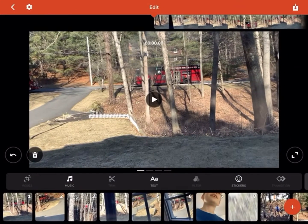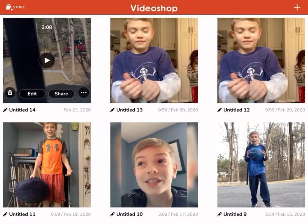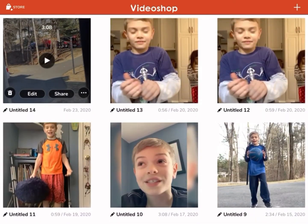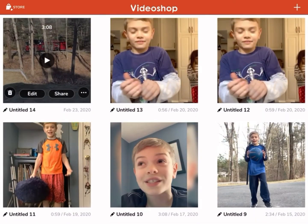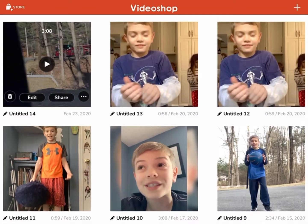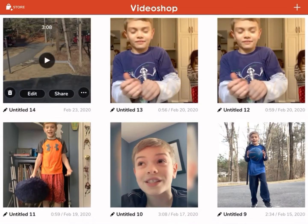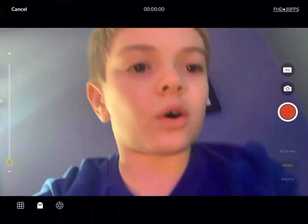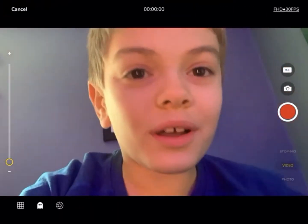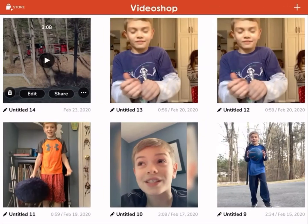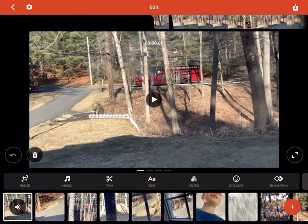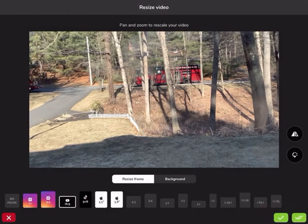Hey guys, today I'm gonna be teaching you how to make a YouTube video. So here's all my past videos I can edit. What you want to use is VideoShop — you can import or record a video. I'm already doing one of my videos, so I'm gonna press edit and now I can do whatever I want.